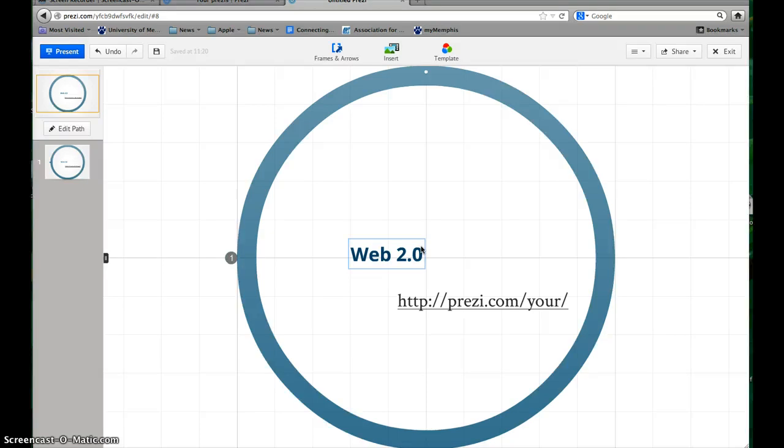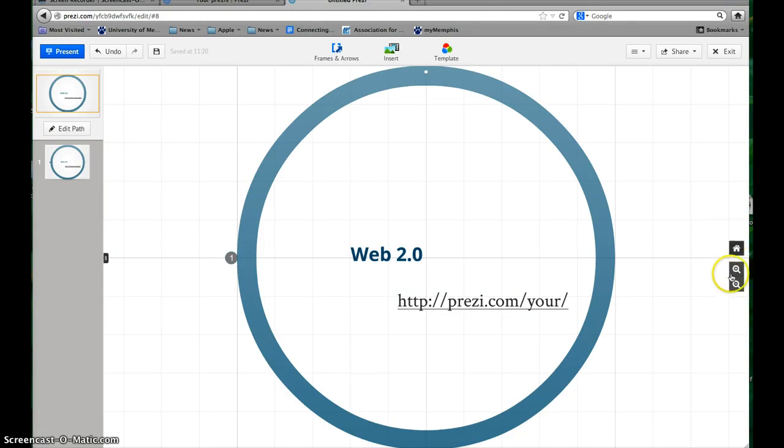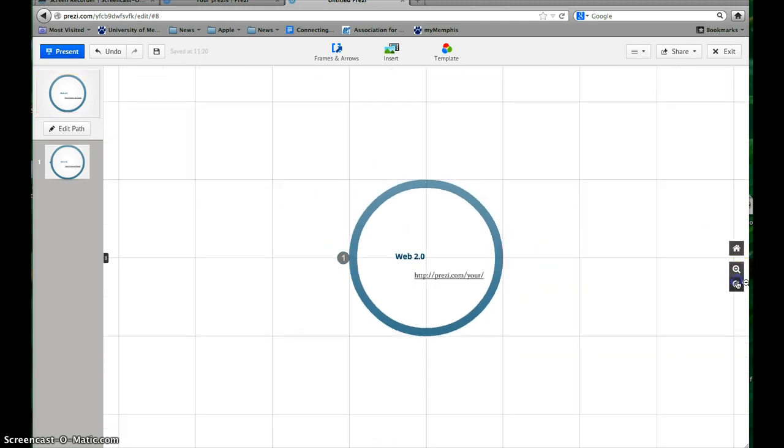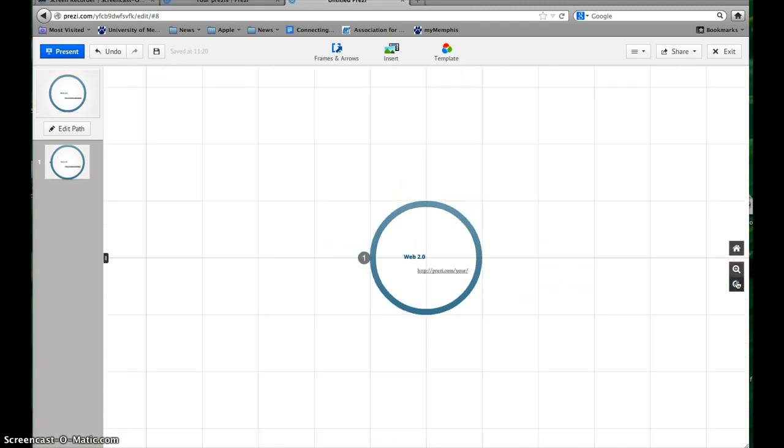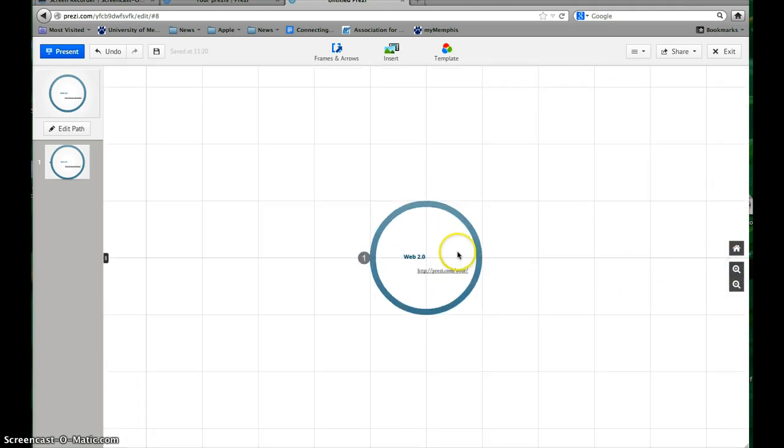To navigate around your screen in Prezi—because instead of PowerPoint where everything's on a separate slide, everything in Prezi is on one big page—we're zoomed in to the center now. If you hold your mouse over the right-hand side of the screen, you can go to the home which will zoom back in on the middle, and then you can zoom in and out. I'm gonna zoom out just so you can get a better idea of what the big picture looks like.